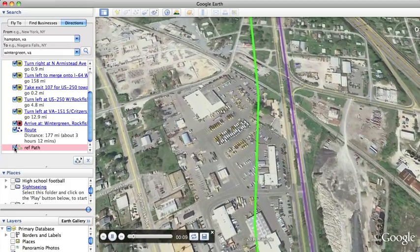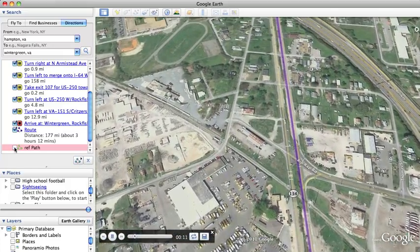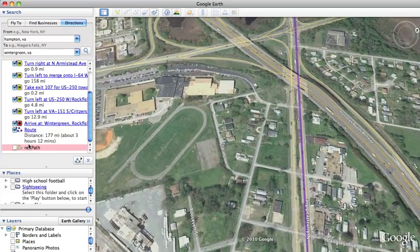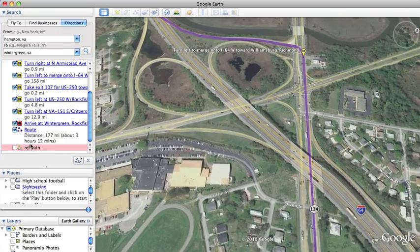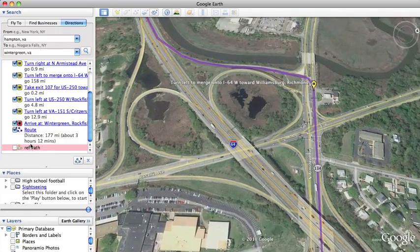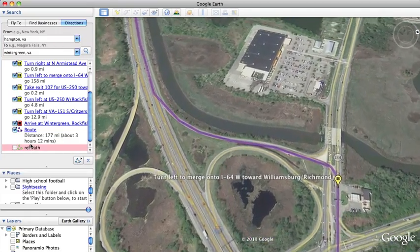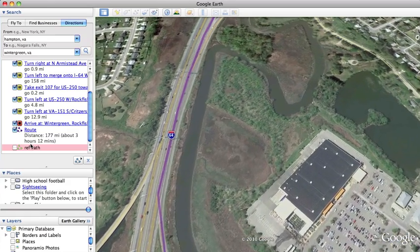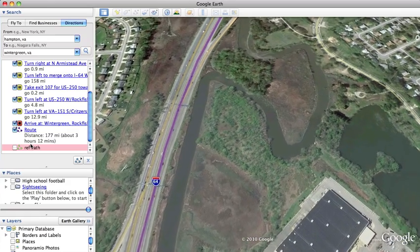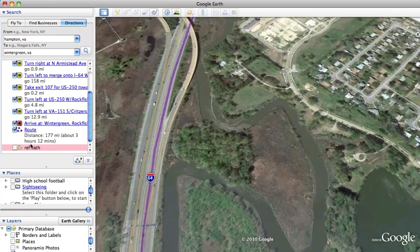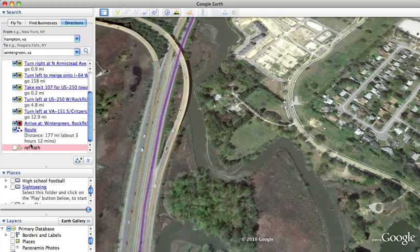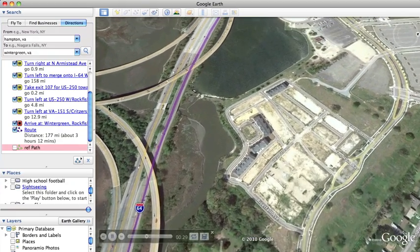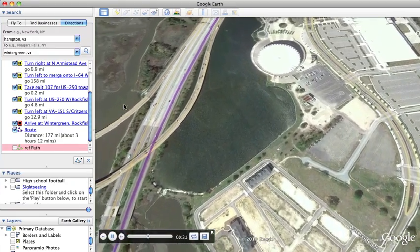You can turn the directions layer off and you're really following the green line. The purple is still activated and highlighted so you can see your turns. You could do a screen capture of this and transfer it to your iPod — it would be a version of a GPS, a little different than what you can buy, but you can practically do it for free.